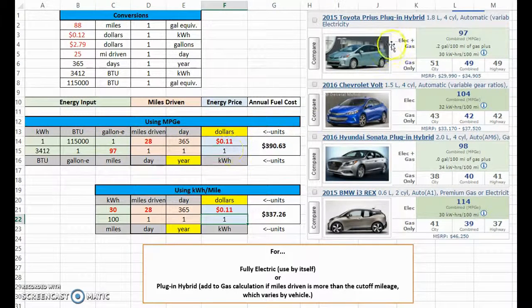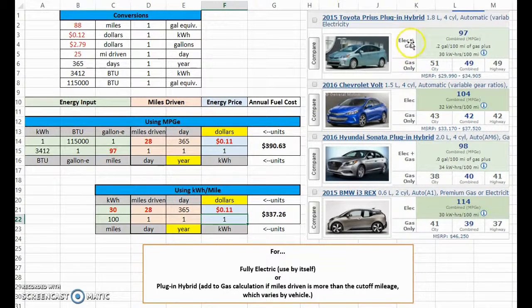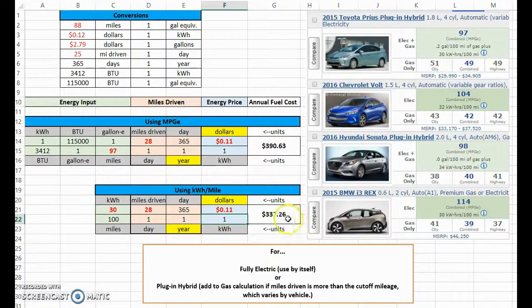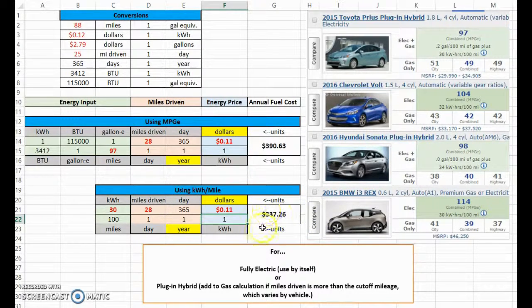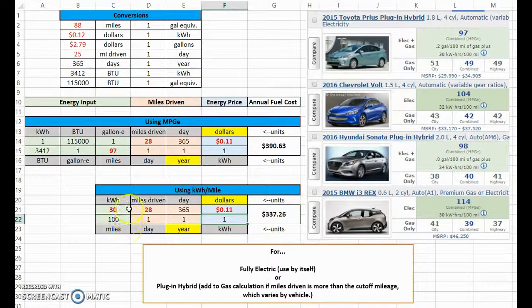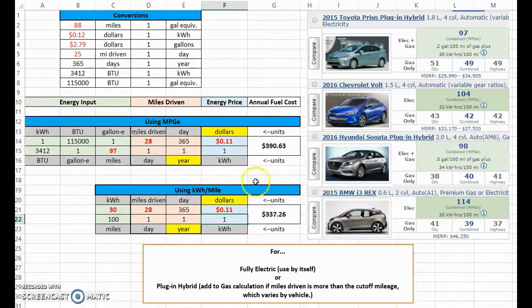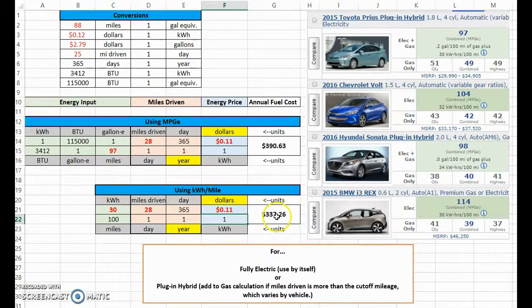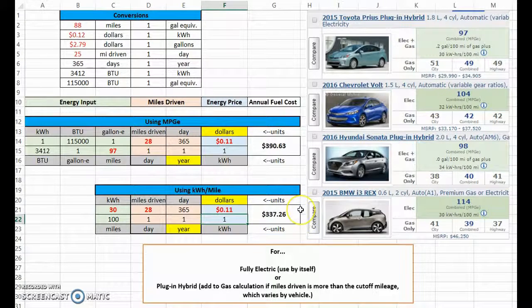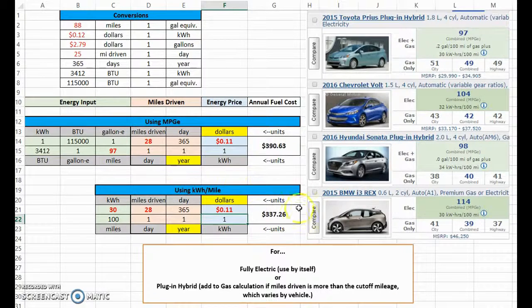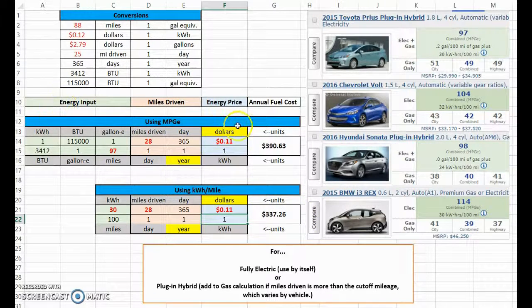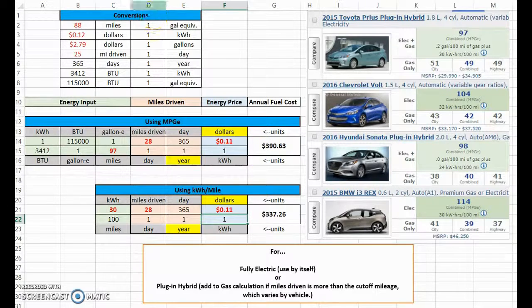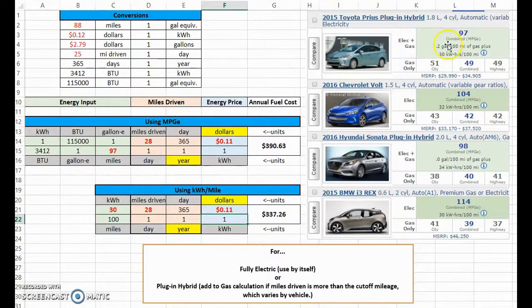After that cutoff mileage, it goes to only gas. So electric plus gas, gas only. There's another type of car, however. Anyway, before I jump onto that, that 0.2 gallons per hundred miles makes up for the discrepancy between these two numbers. So in this case, you're actually taking into account the fuel that you use during an electric mode.